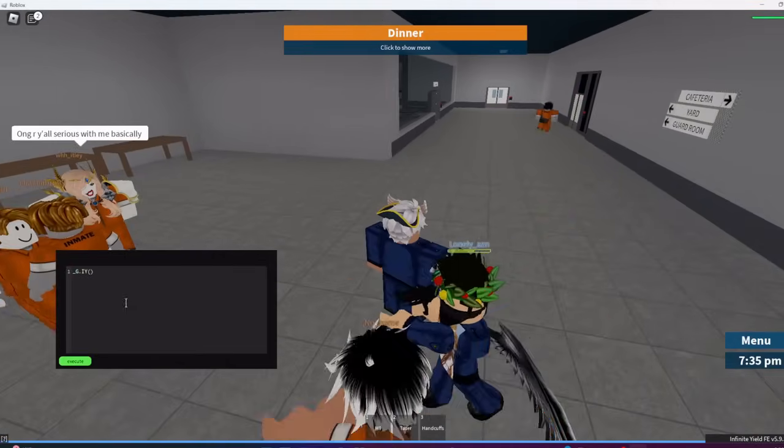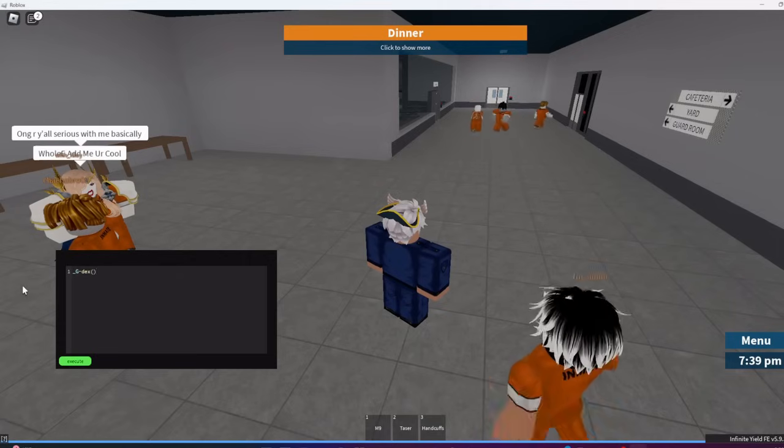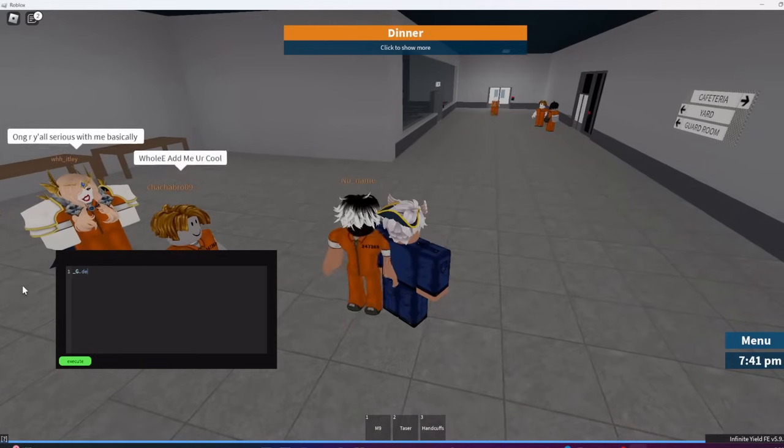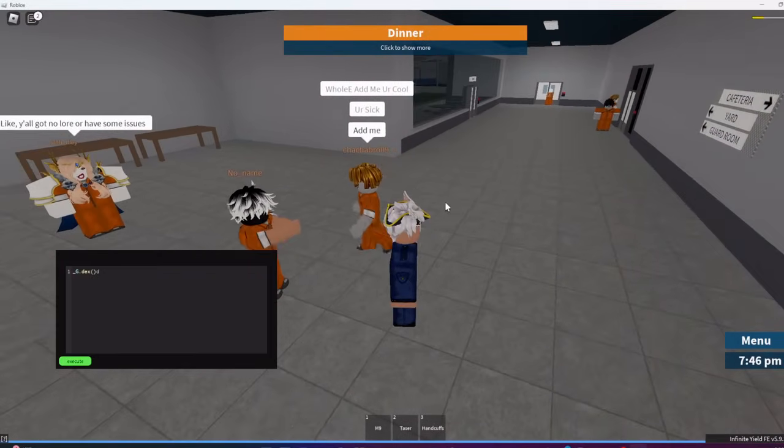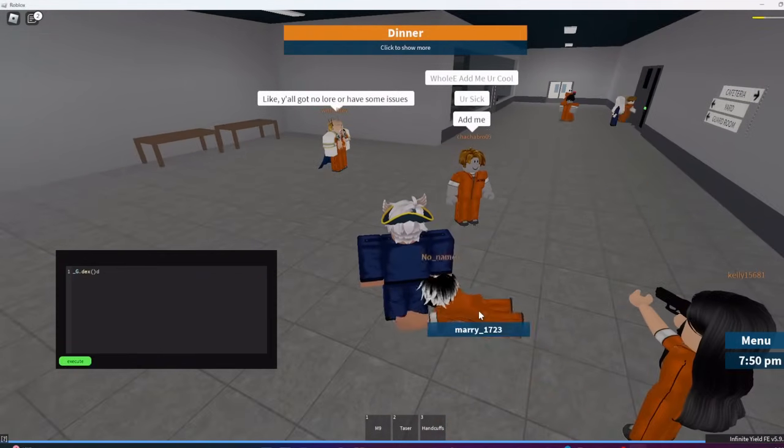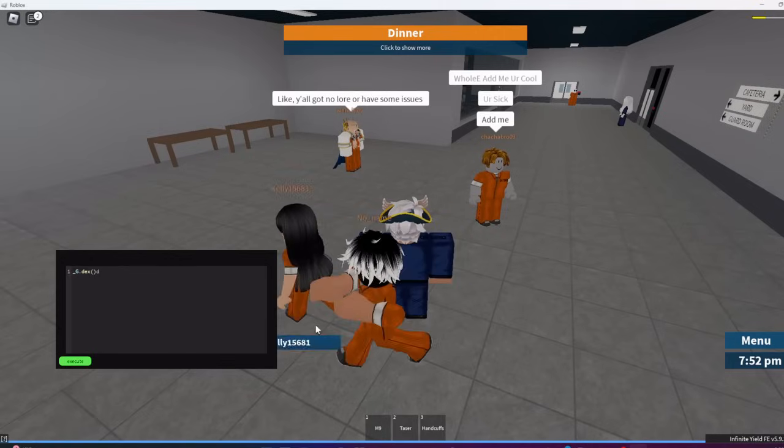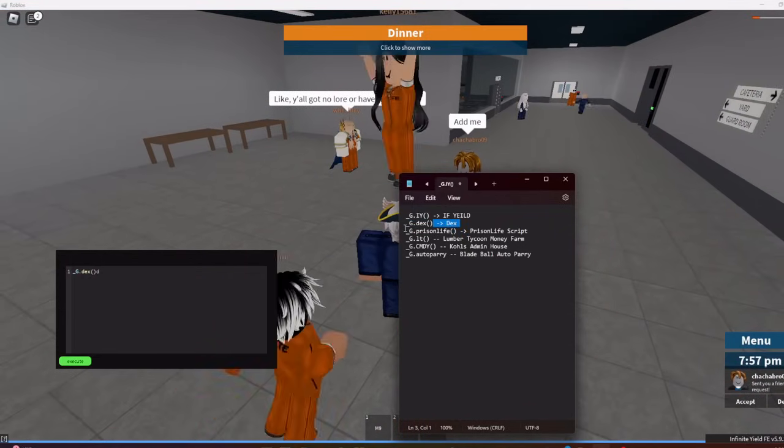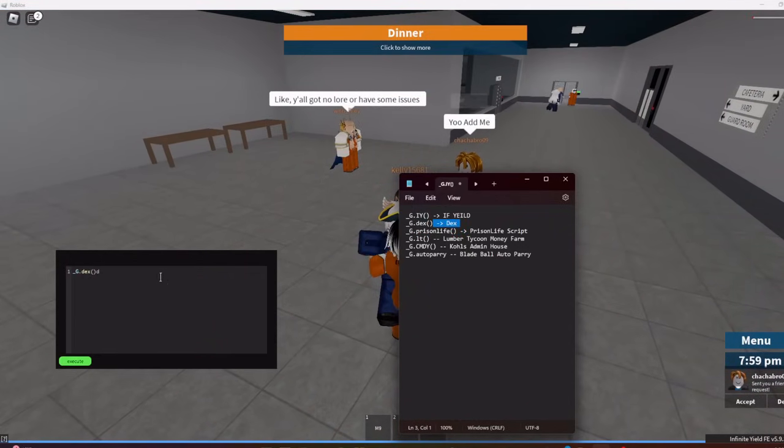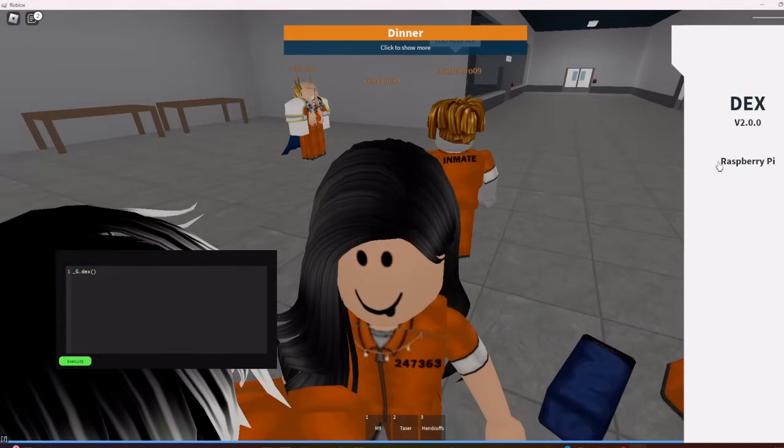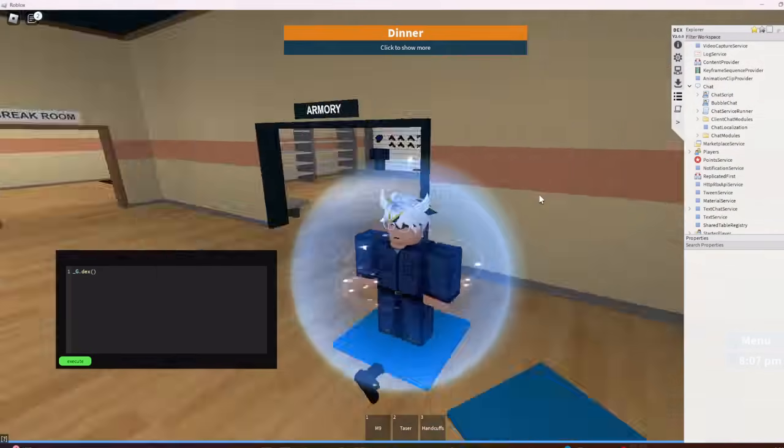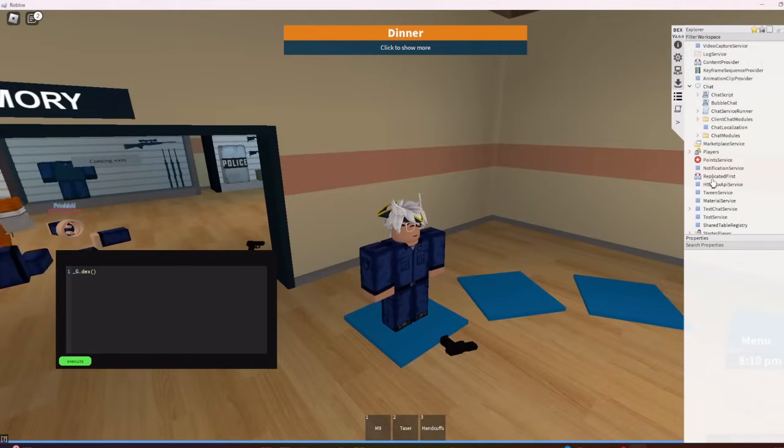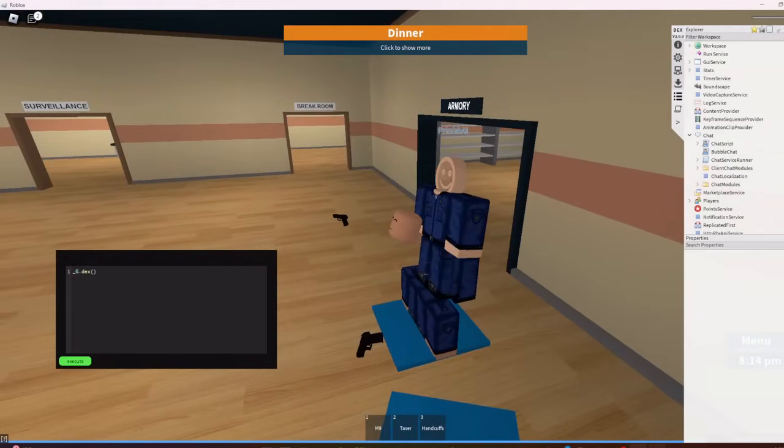So I can also run Dex. I don't even know why I said that, I might have ran this wrong. Oh there we go, so guys I really have Dex and Infinite Yield open. I don't think this has a decompiler so you can't view scripts and stuff, but like this is still pretty cool.